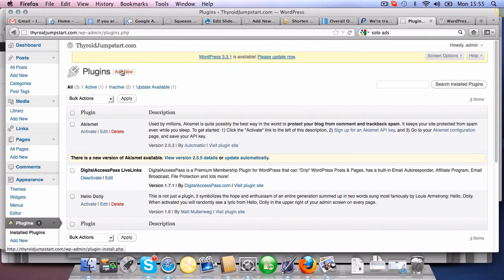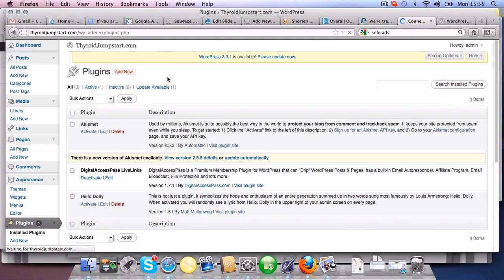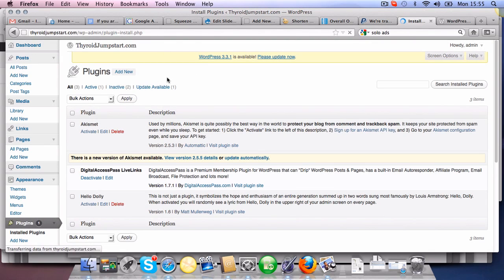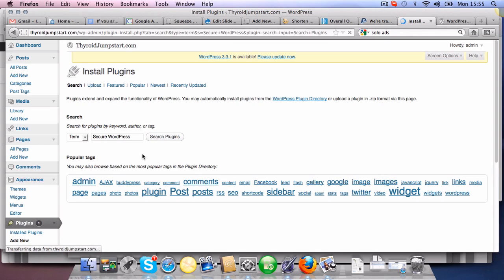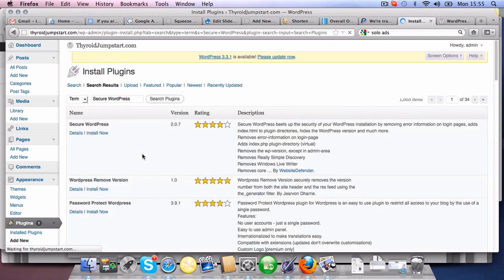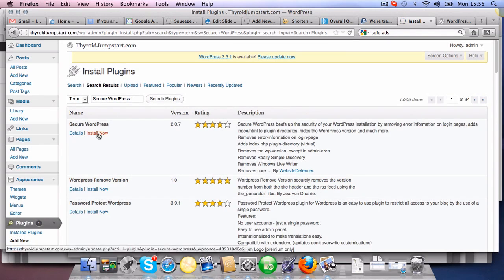We'll go into add a new plugin. So that's the backend of the site. Click on add new. And then we'll look for secure WordPress. Just type and see what comes up. Here you go.